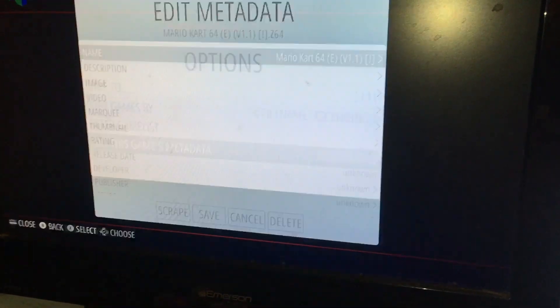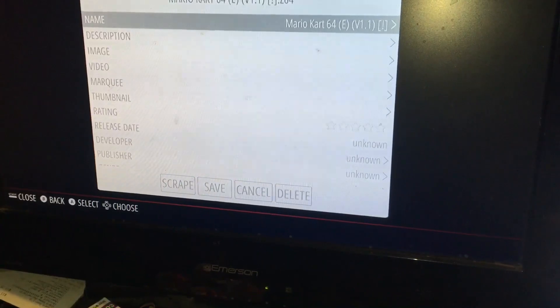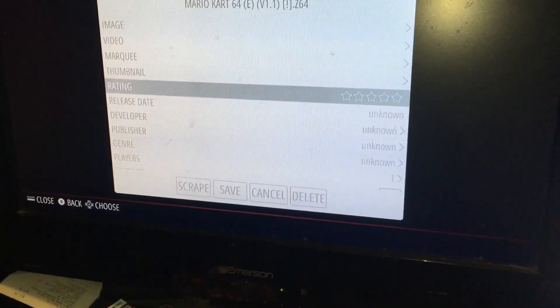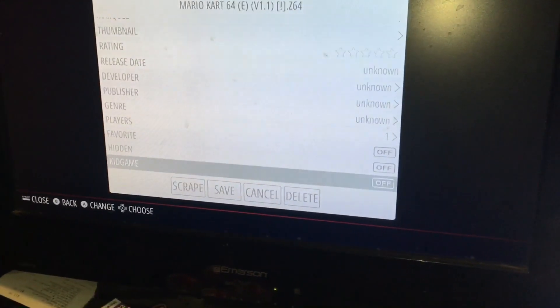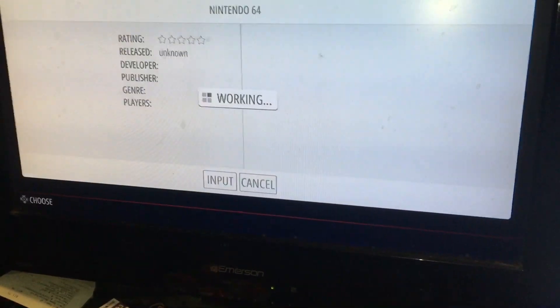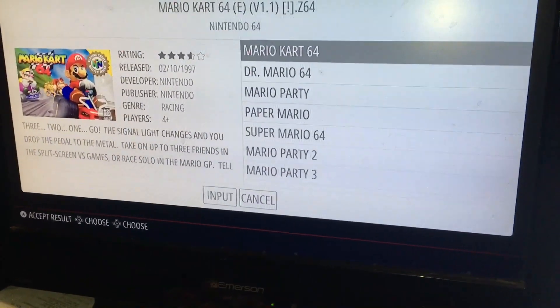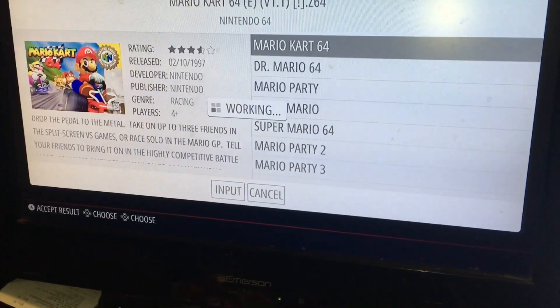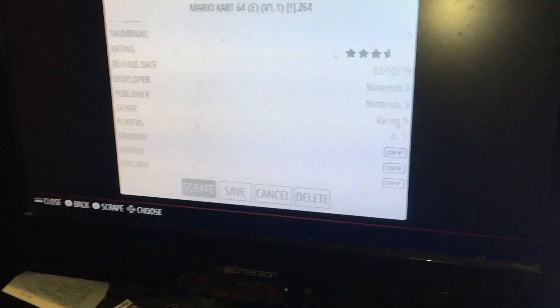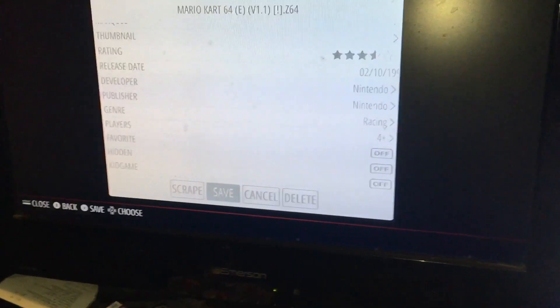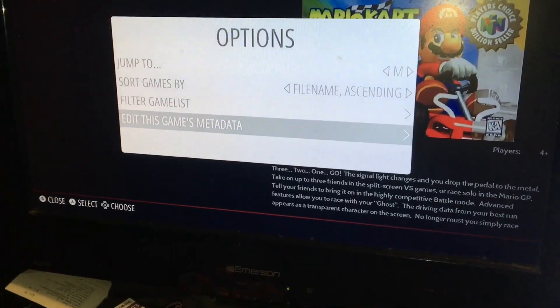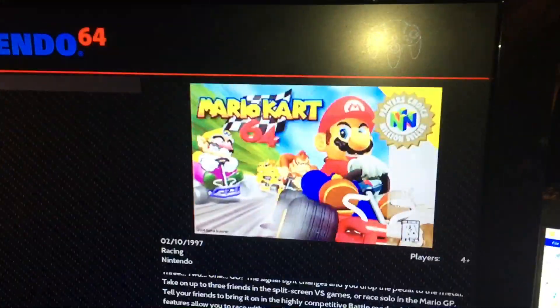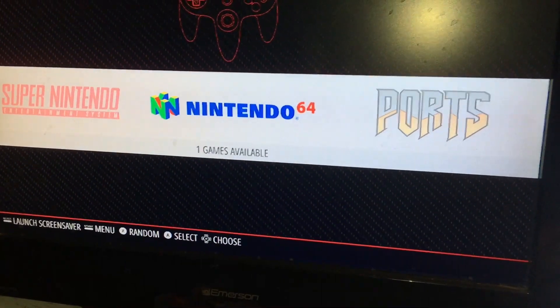What we can do, we can go ahead and go into options maybe and we can go down here to edit games metadata maybe. We can go all the way down here, keep going, into scrape. Then we can just click on that one, then we can click save, click save.